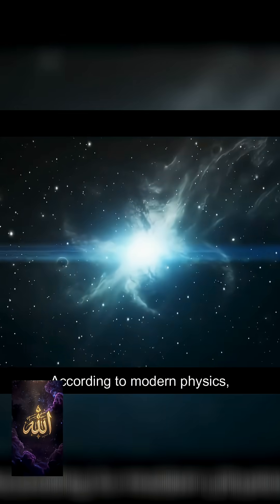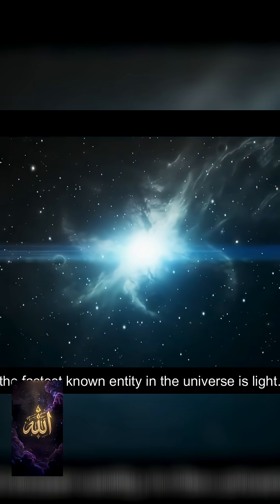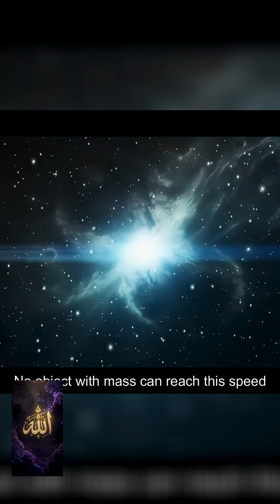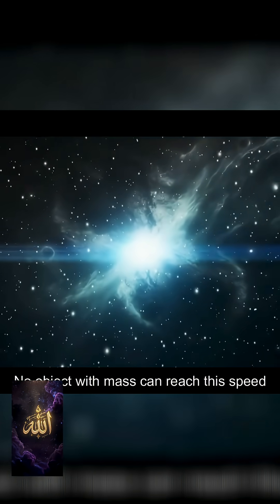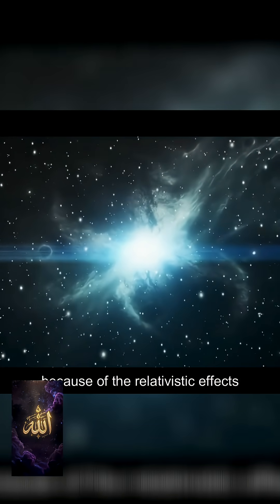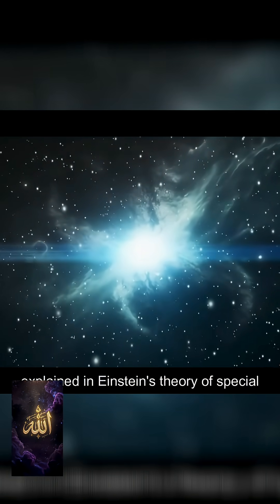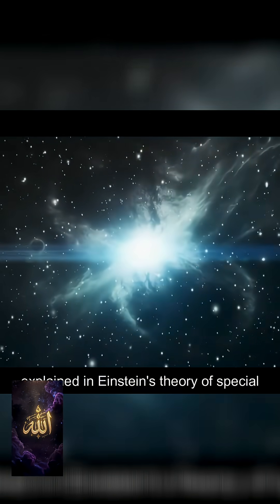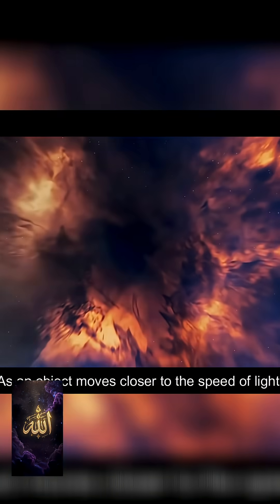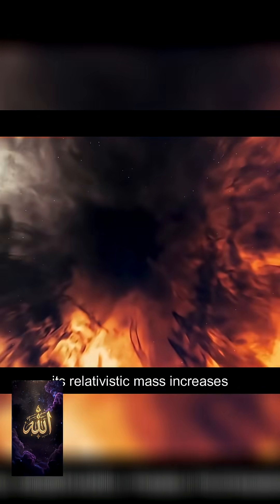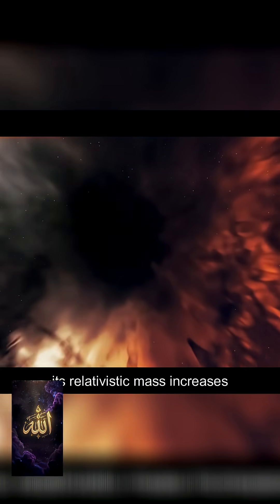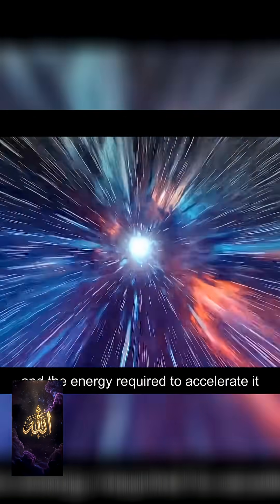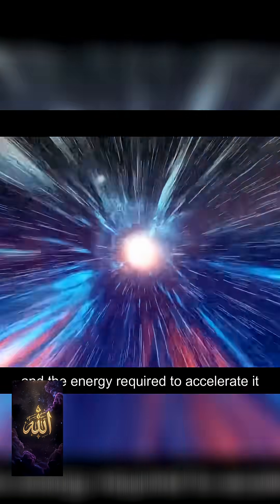According to modern physics, the fastest known entity in the universe is light. No object with mass can reach this speed because of the relativistic effects explained in Einstein's theory of special relativity. As an object moves closer to the speed of light, its relativistic mass increases dramatically and the energy required to accelerate it further approaches infinity.